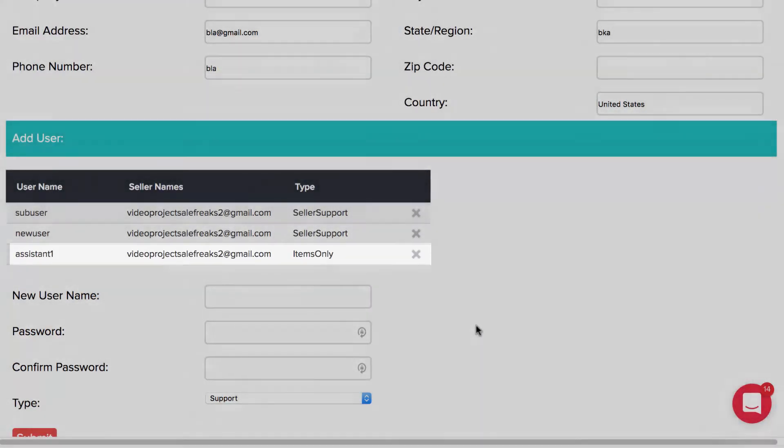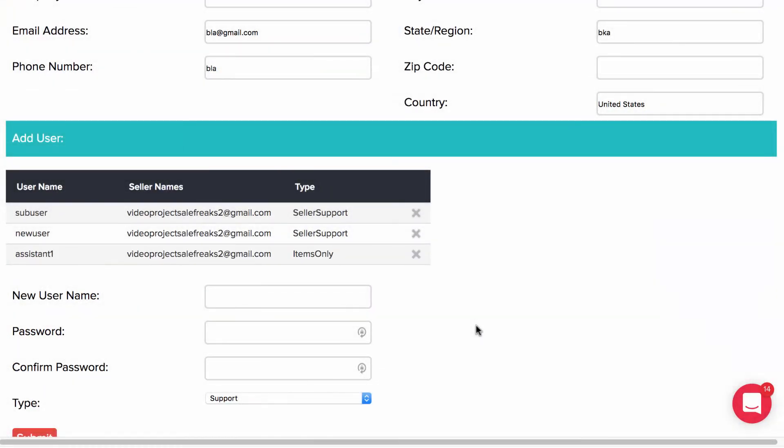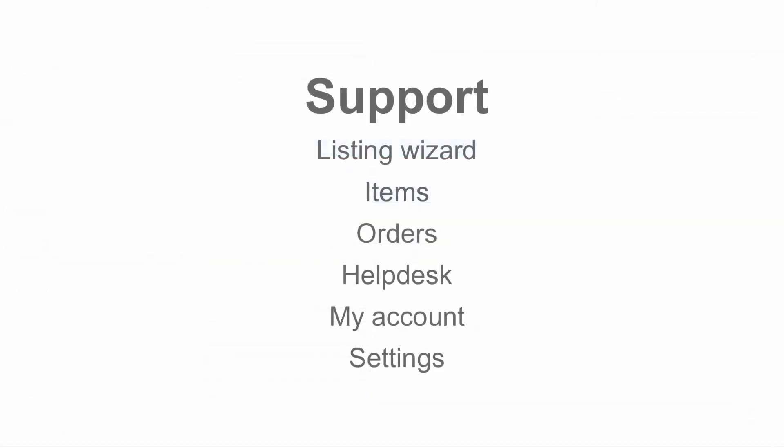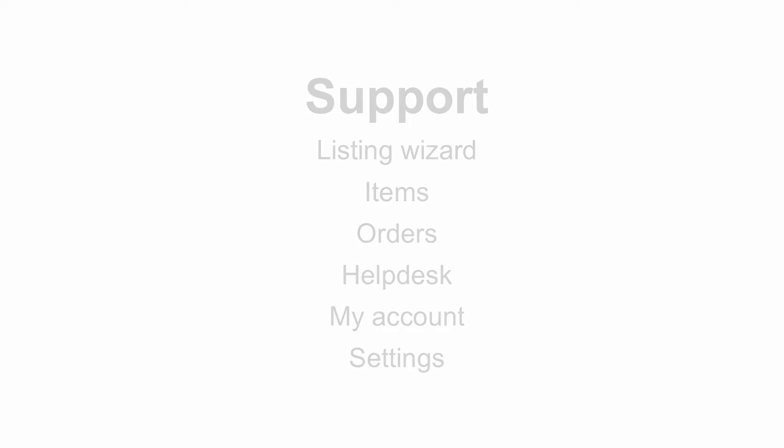Now you're probably asking yourself what is the difference between the types of users? Support provides permission to the listing wizard, items, orders, help desk, my account, and settings.